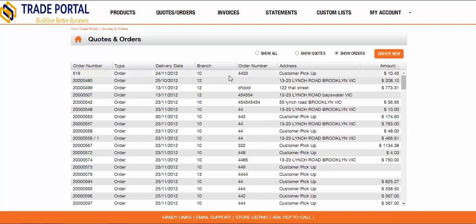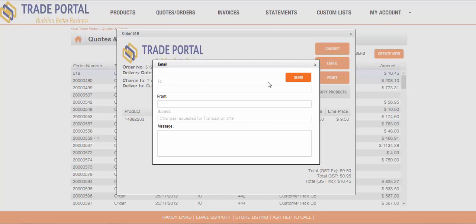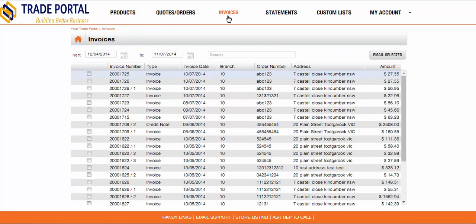Drilling into an order provides much the same functionality, except that obviously the ability to accept the quote is removed. They can still request to make changes to the order, which sends an email to the relevant branch with whatever changes have been requested. Drilling into an invoice is once again very similar. The added feature for invoices is that your customer can tag many invoices and choose to email all of them in one go.